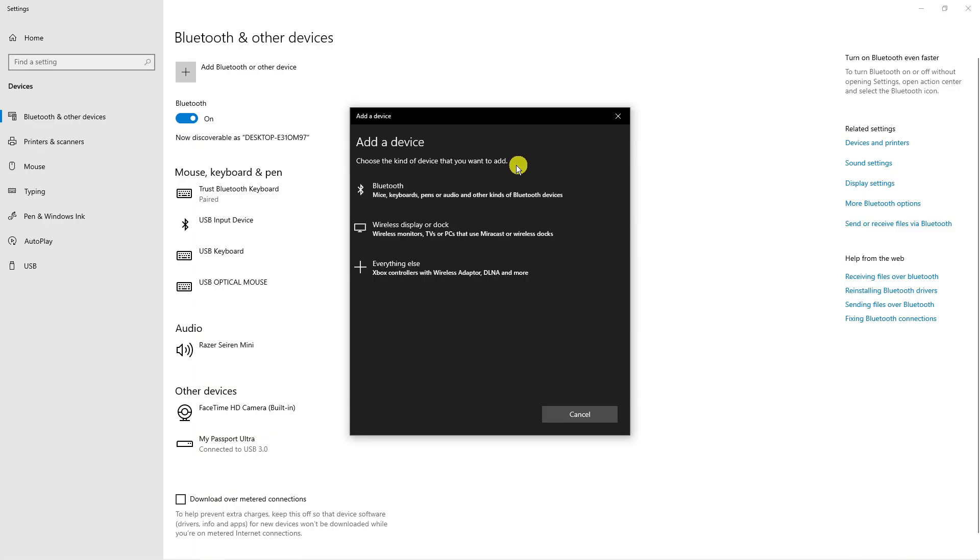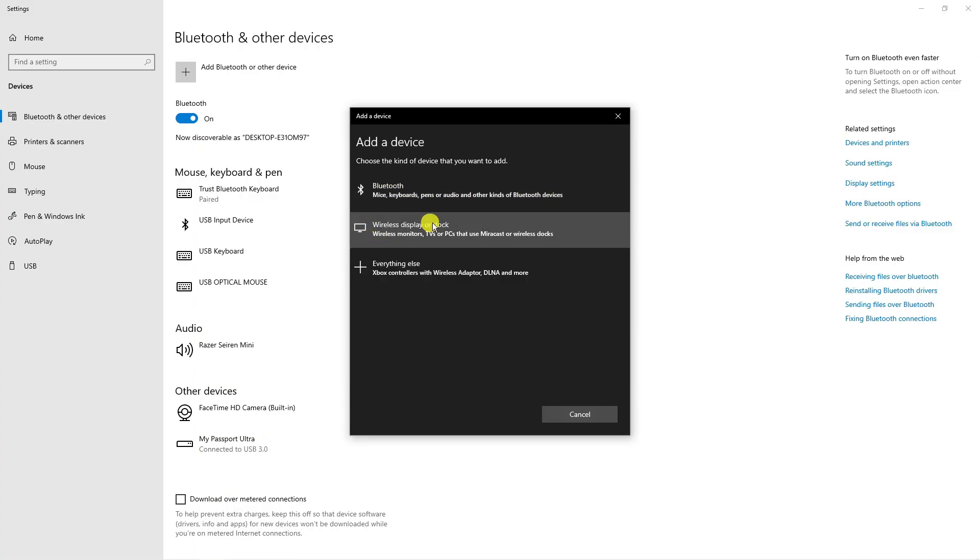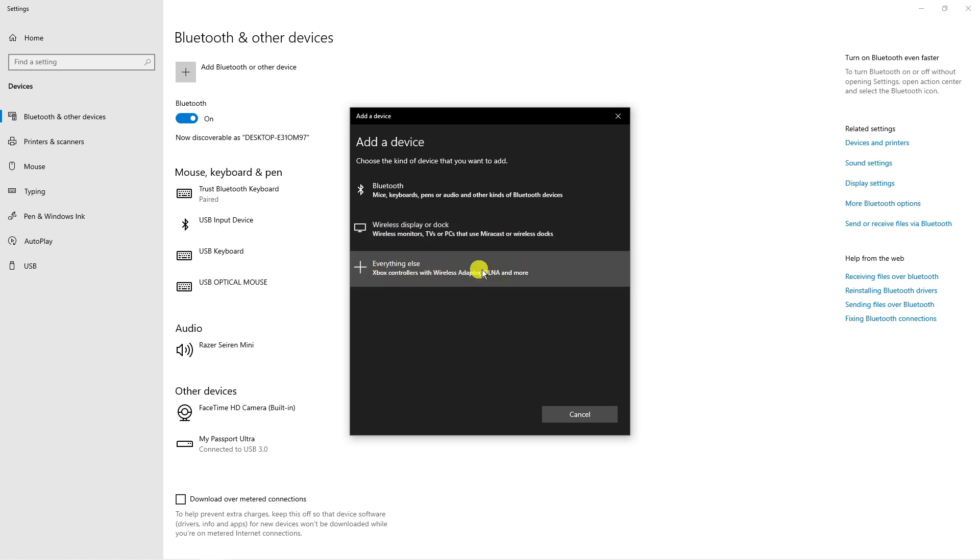What you can do from here is add things like a mouse, a keyboard, or you can add a wireless display, or you can add anything else, like for example, Xbox controllers or other sorts of gaming controllers.